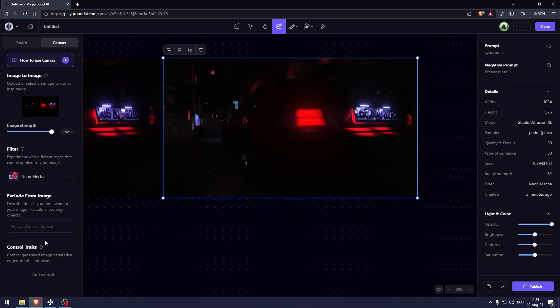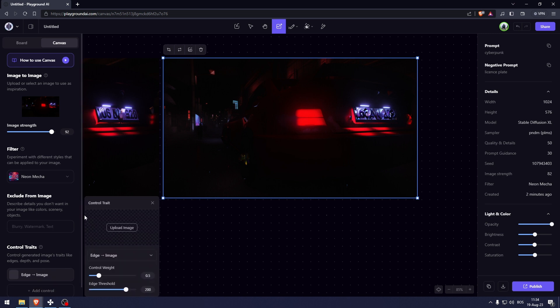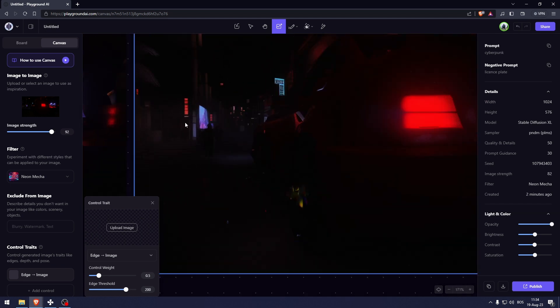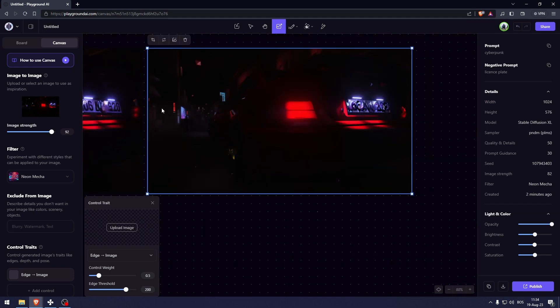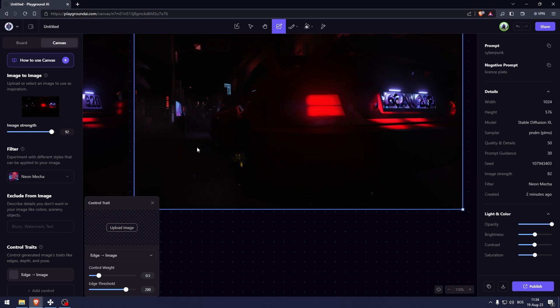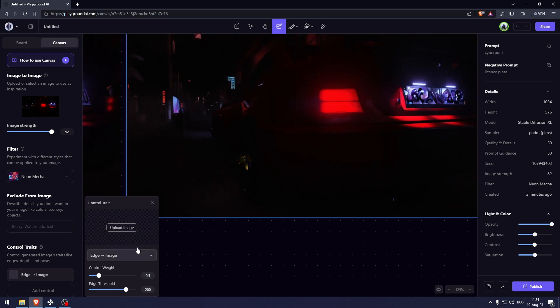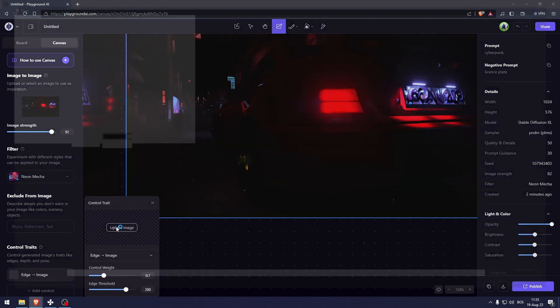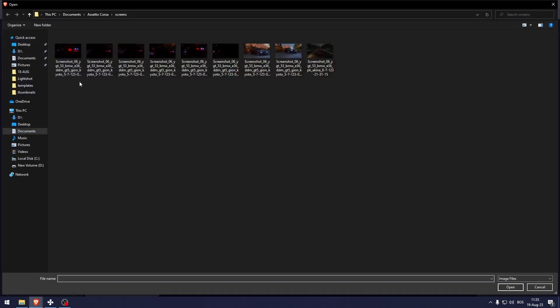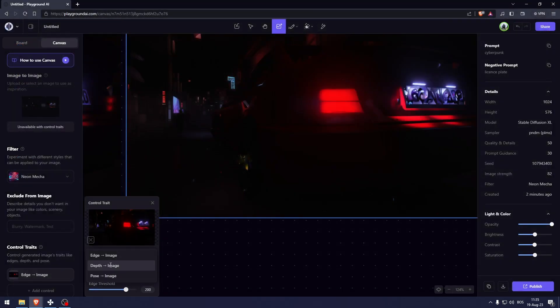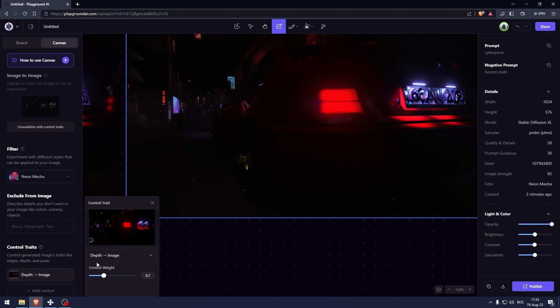So here at the bottom we can see control traits. Now I'm very glad I chose this picture because this picture shows a very far thing in the background and a very close up shot of something as well. So what we can do here is upload an image and then go to depth. This image is going to have the same depth as the image that I've just uploaded.